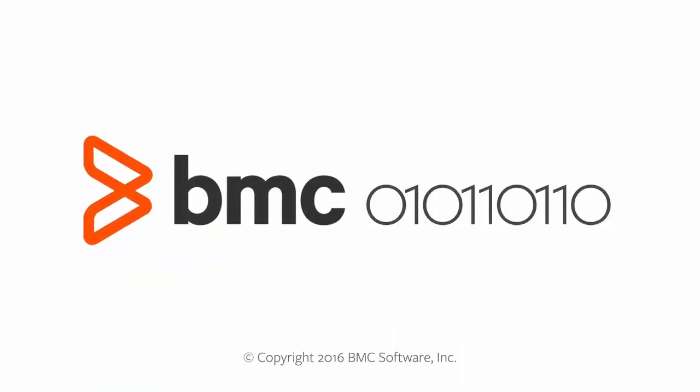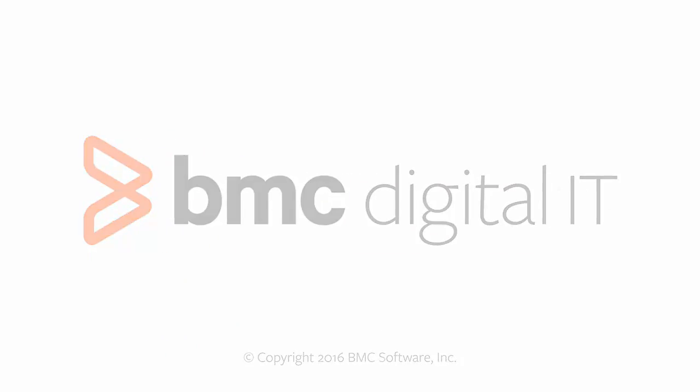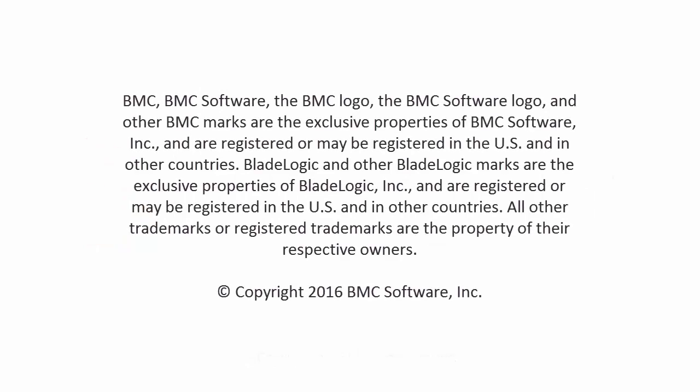This concludes the video on how to add or remove fields from the RemedyForce console.